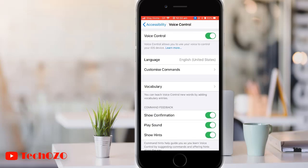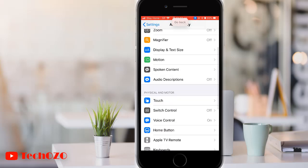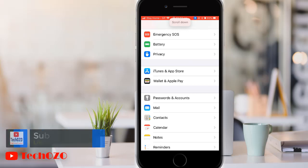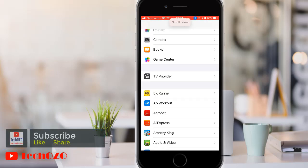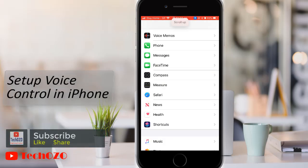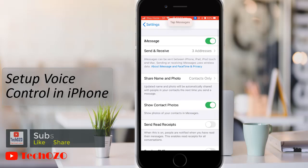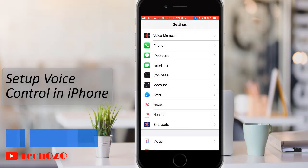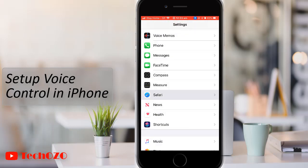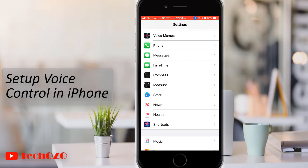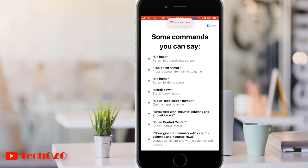Hello everyone. This video is about voice control of your iPhone or iPad. Voice control is a new accessibility feature in iOS 13 that lets you speak commands to your iPhone or iPad. With the voice control feature, you can control your device with your voice.